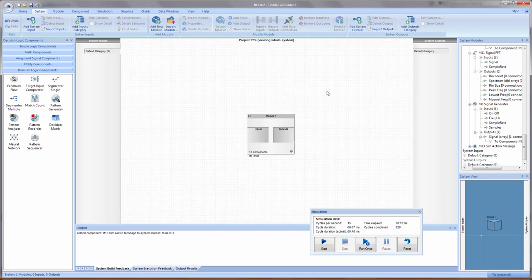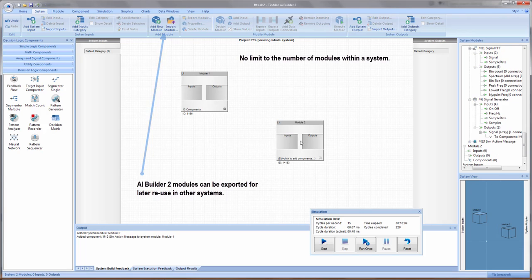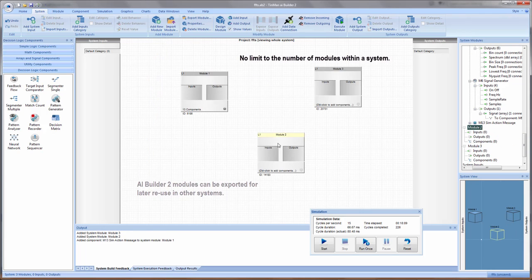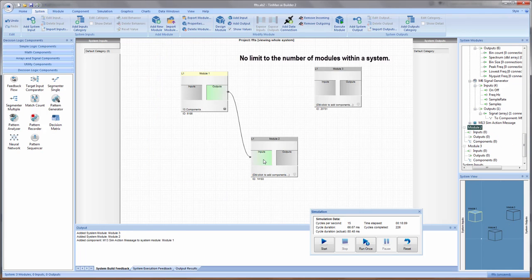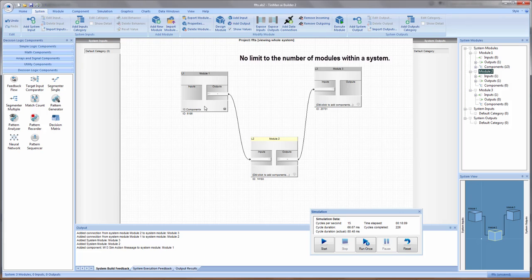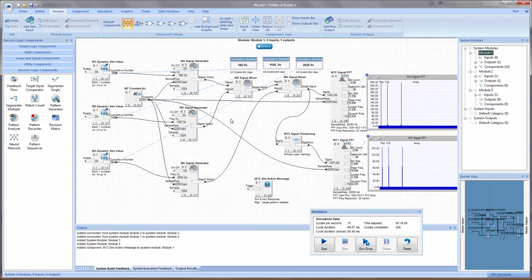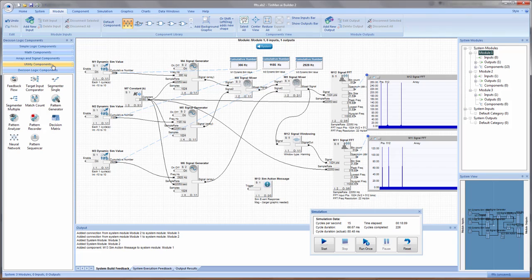You've got your main work area here, and this is where you add modules and connect those modules, and eventually go inside those modules and build out component structures using the components available to you in the palettes.